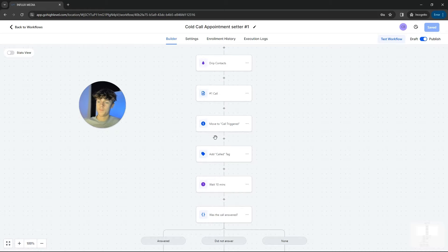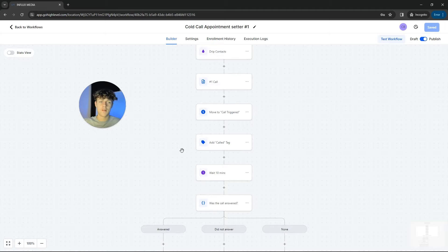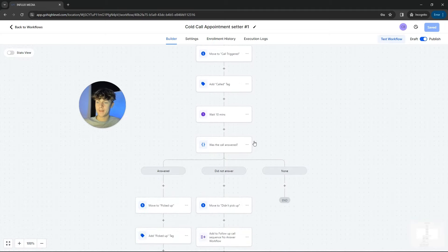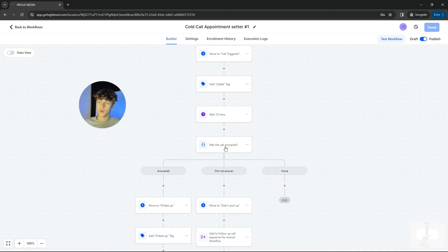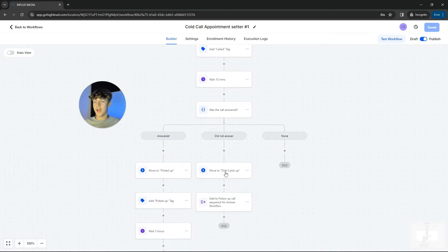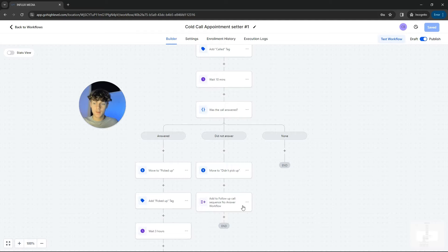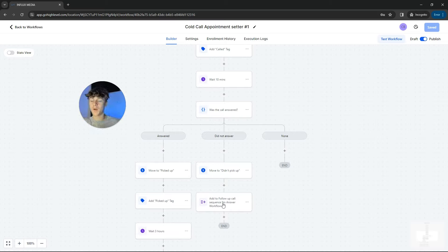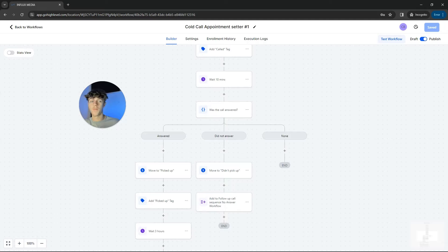And how this works is once it calls, it's going to add the tag which is 'called'. So for example, I'll actually do a little walkthrough in a second. And then it's going to wait 10 minutes and it's going to see was the call answered or not. So if a lead didn't pick up, then what's going to happen is it's going to add them to a follow-up sequence in which it's going to literally put them onto a never ending calling workflow.